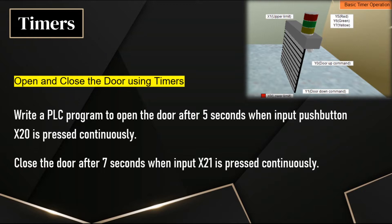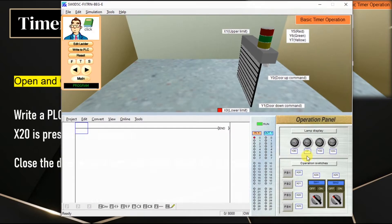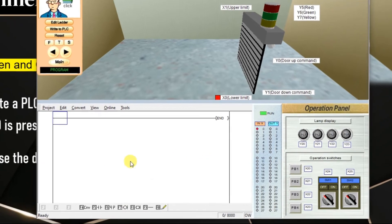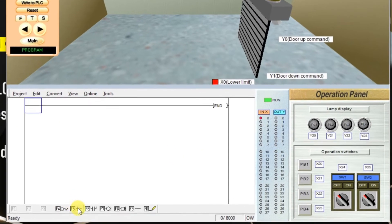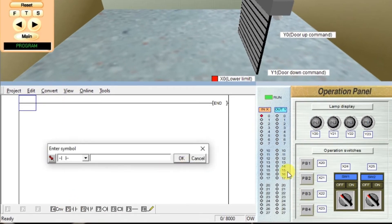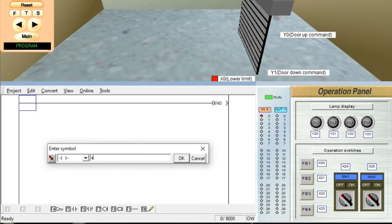Go to the software. First we need one input, X20, which is push button 1. So enter X20, click OK.